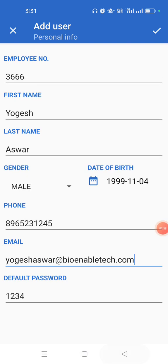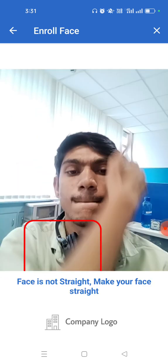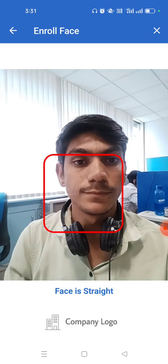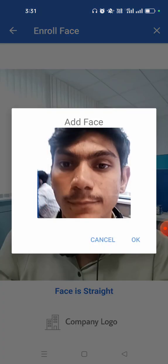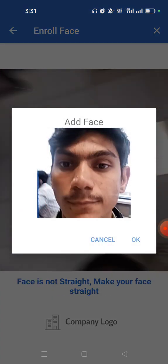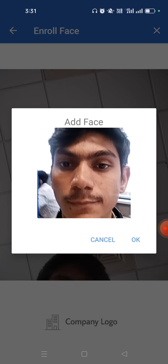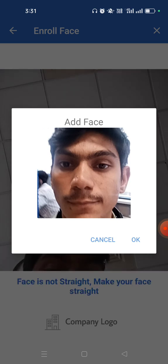The default password is set to one two three four. You can change it if you want. Click on OK and employee is already added. Now the next step is to enroll the employee face. Click on OK.